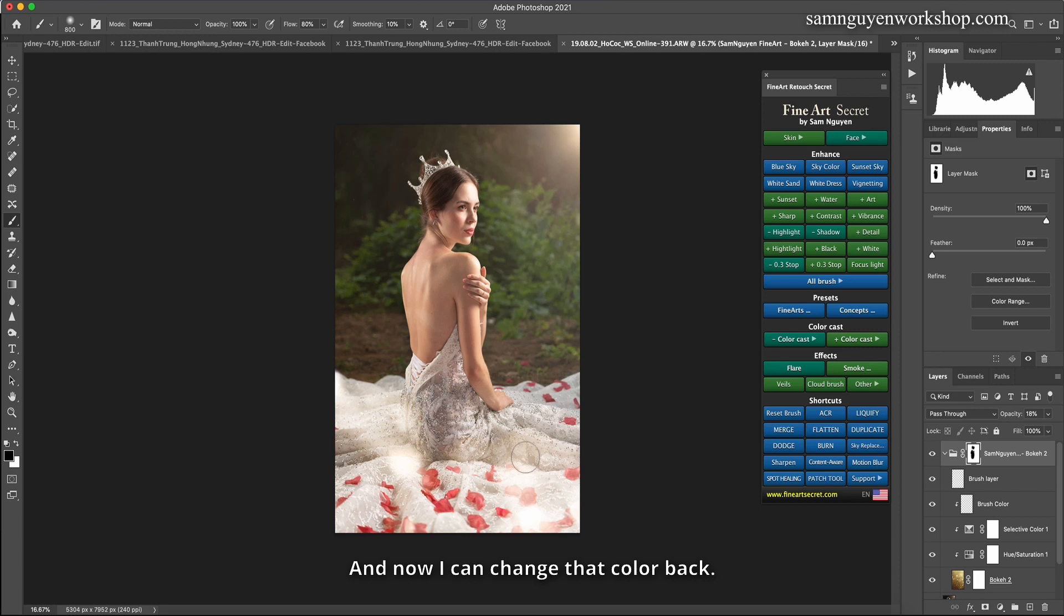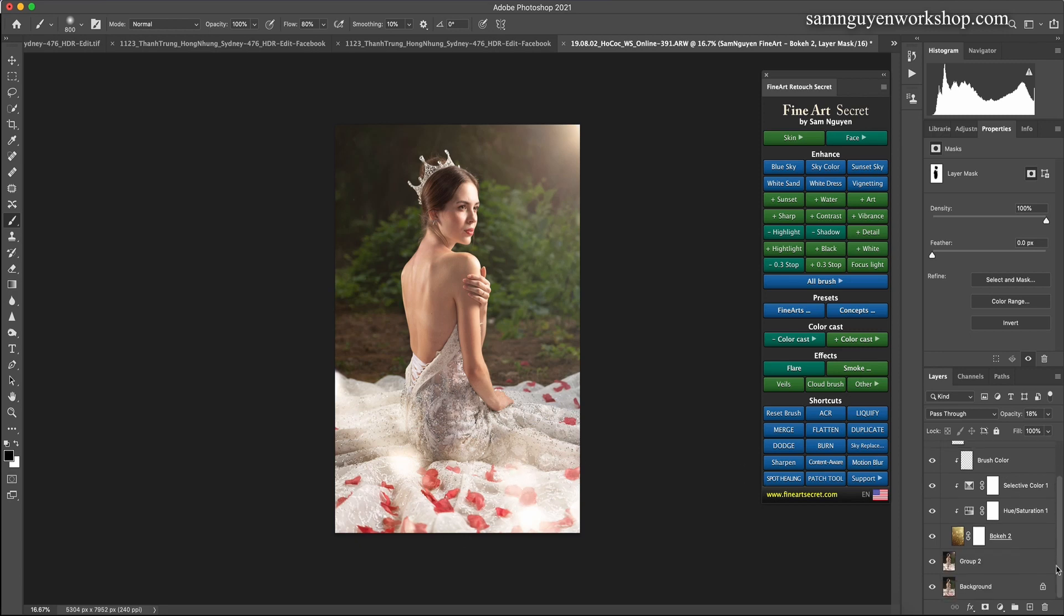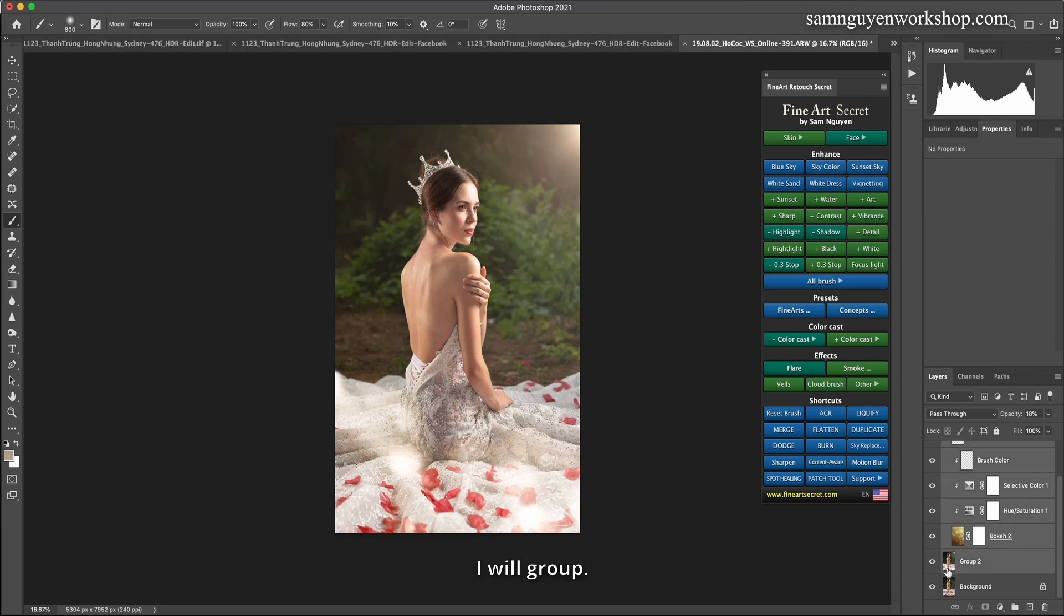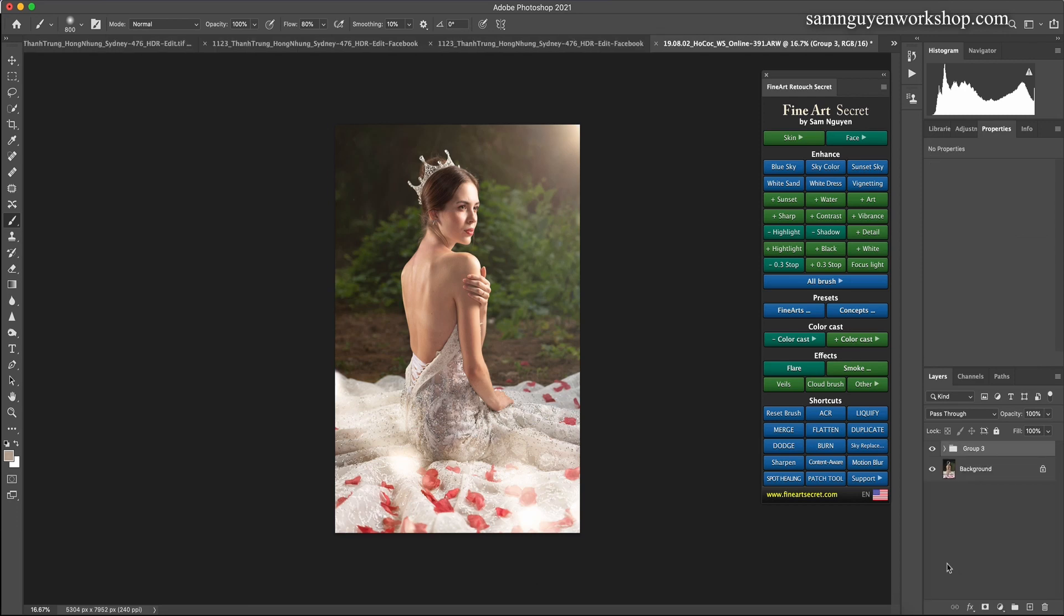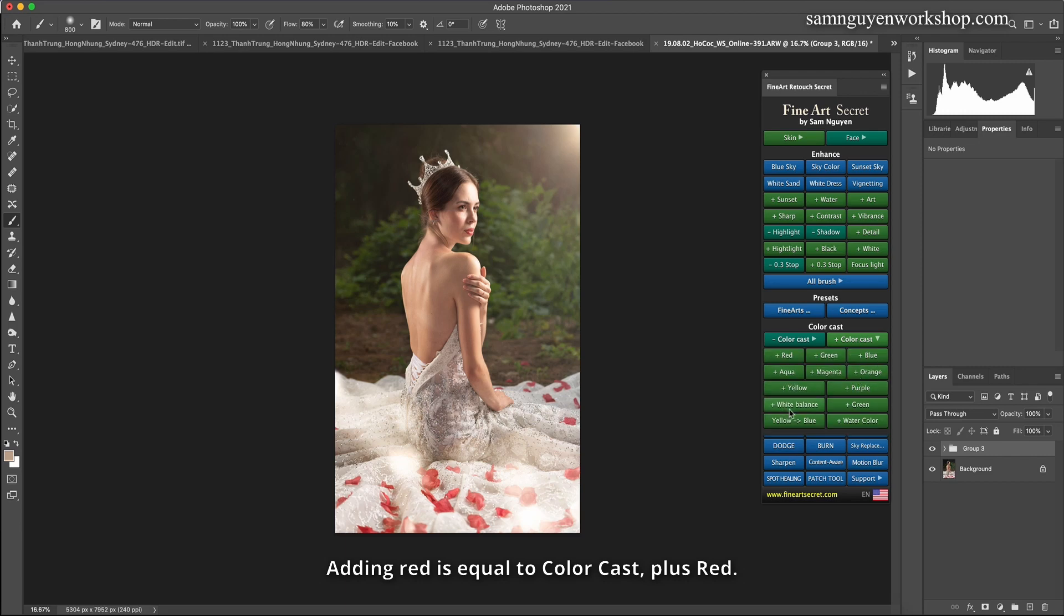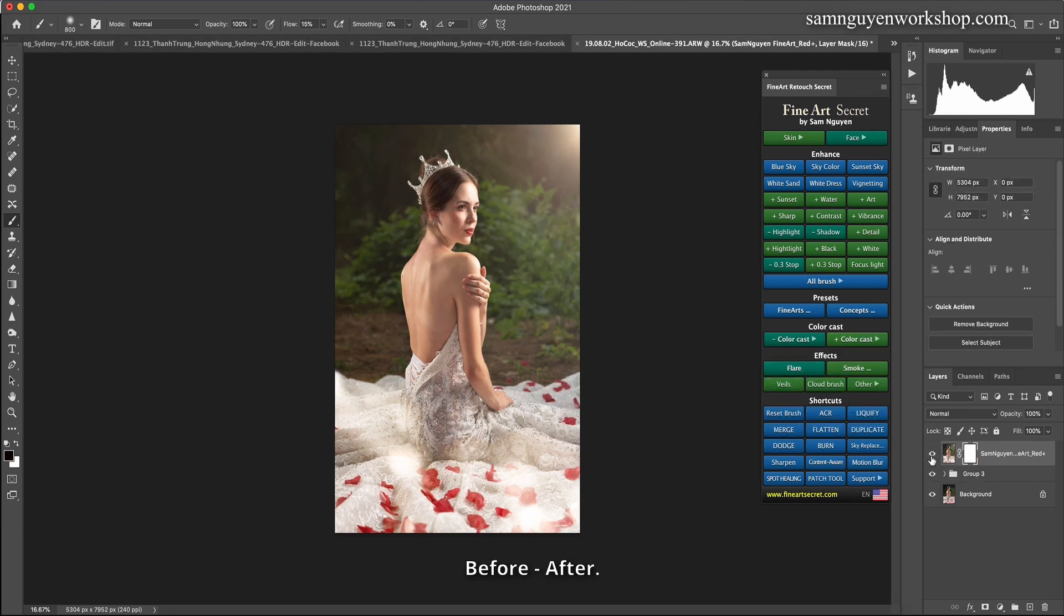And now I can change that color back. I will group. Adding red is equal to color cast, plus red. Before, after.